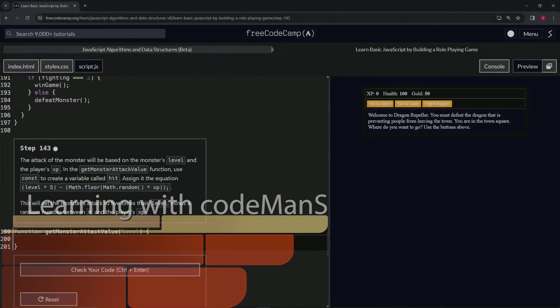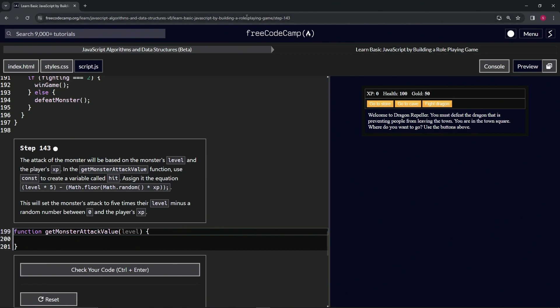Alright, now we're doing FreeCodeCamp JavaScript Algorithms and Data Structures Beta, Learn Basic JavaScript by Building a Role-Playing Game, Step 143.